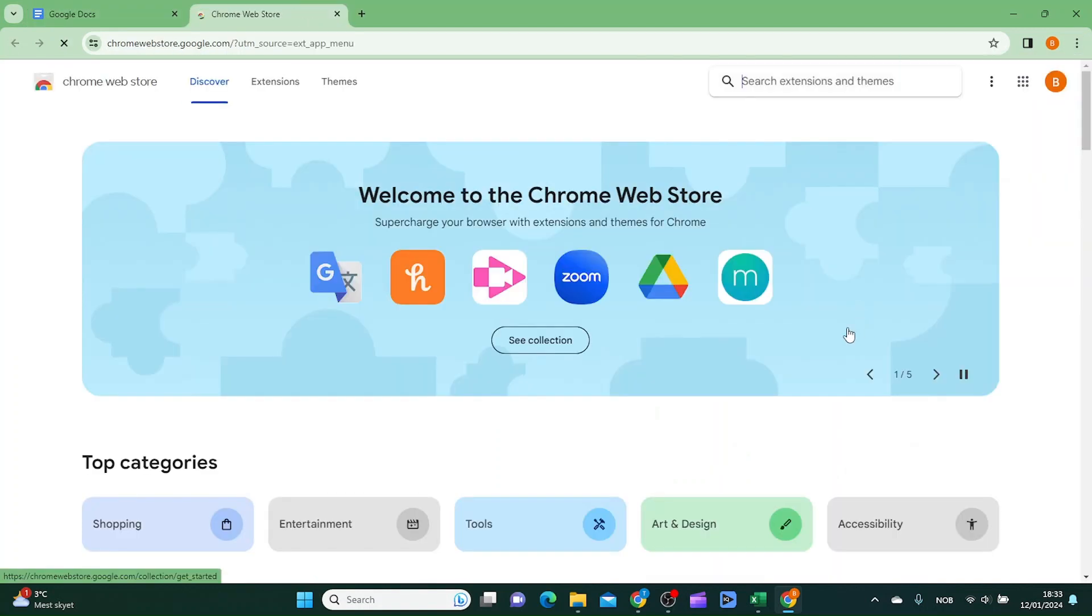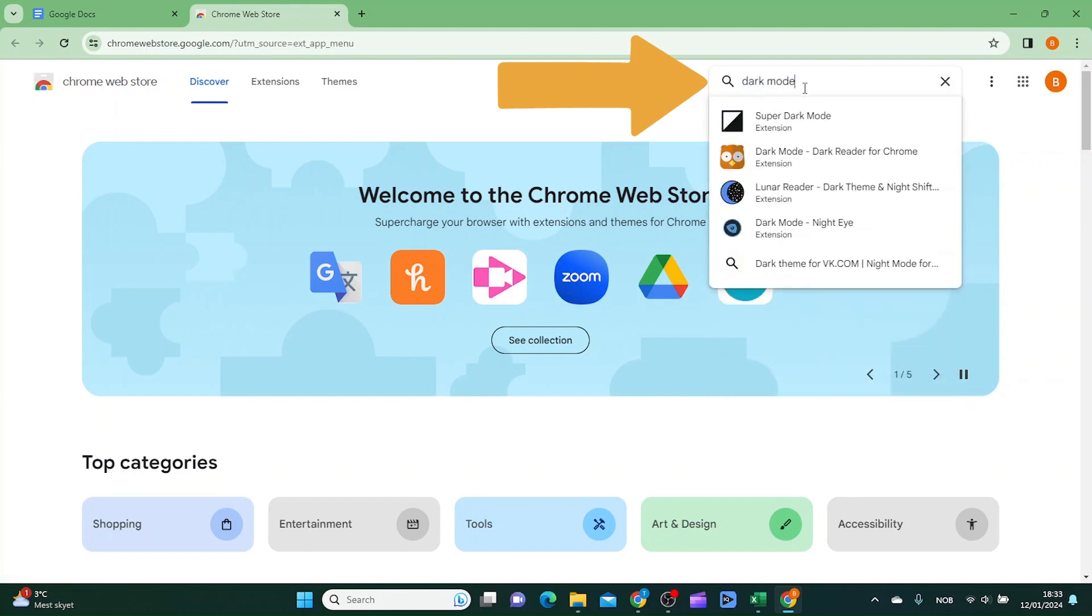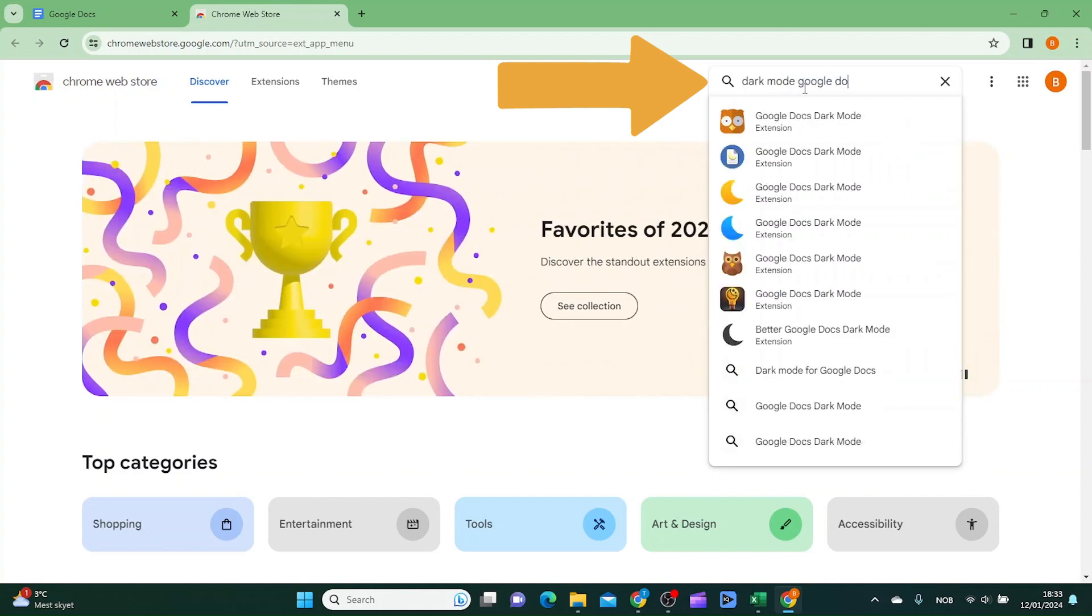Inside here you want to search for dark mode Google Docs.